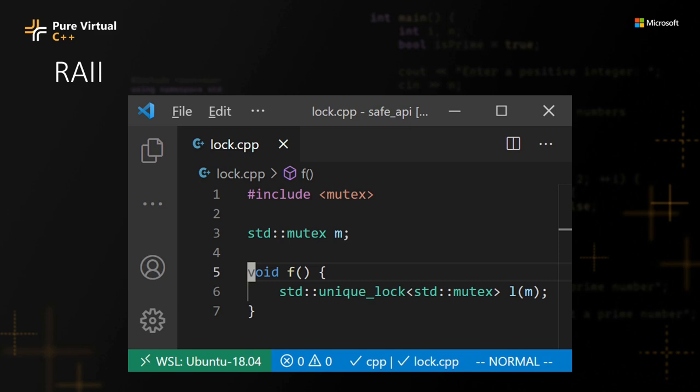And this works great when we are calling lock and unlock in the same lexical scope. But what can we do if we want to call lock in one function and unlock in another?